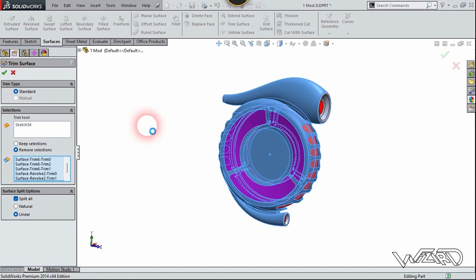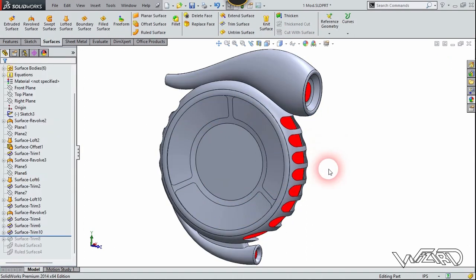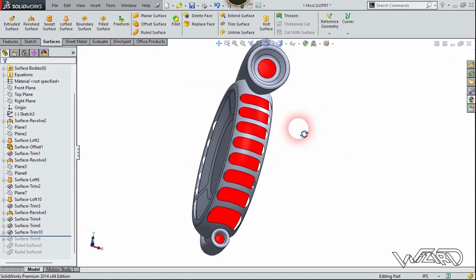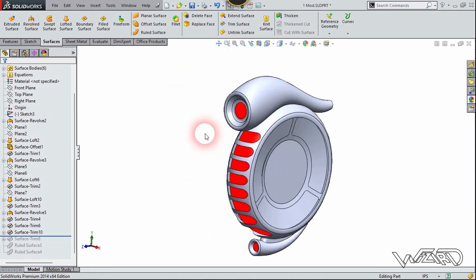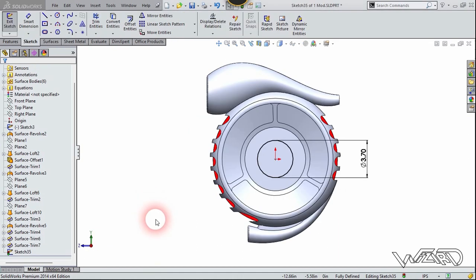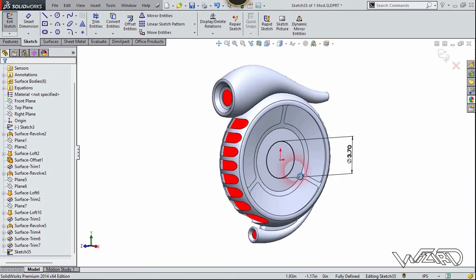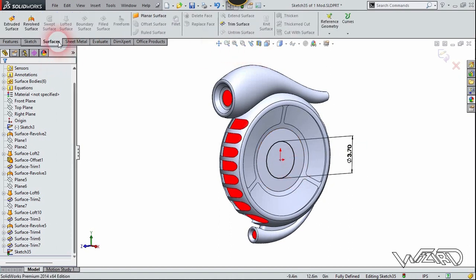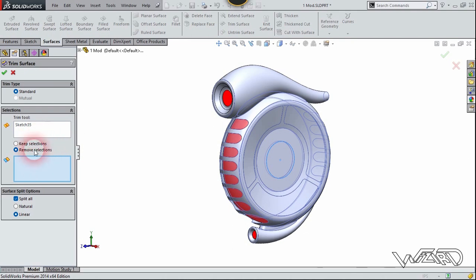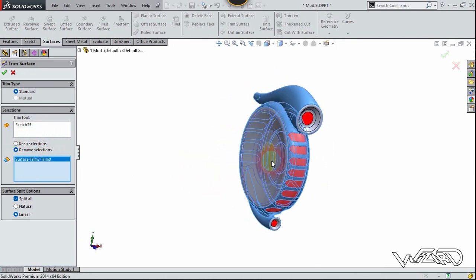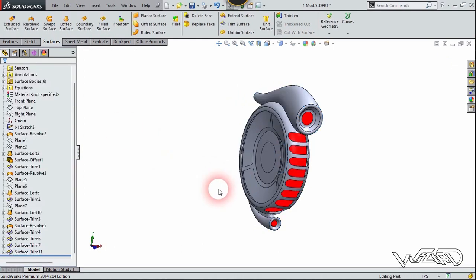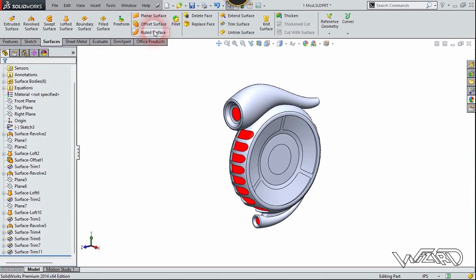Confirm it. That looks pretty good. Again, create this 2D sketch on the right plane — you can use your own dimensions. Use the trim command one more time — the trim tool will be this circle. Choose remove selection and select this surface to remove it. If you want, you can modify these edges.